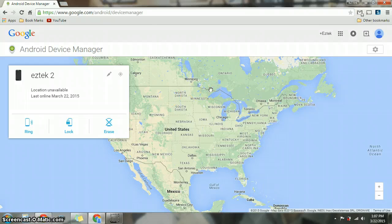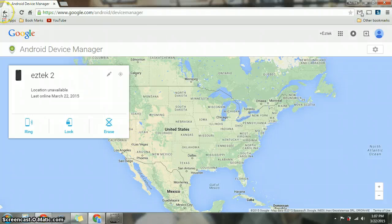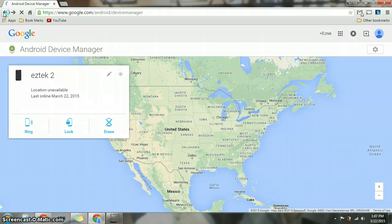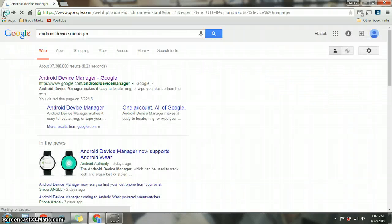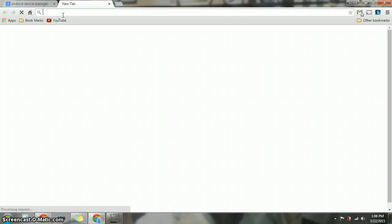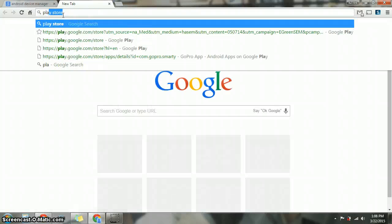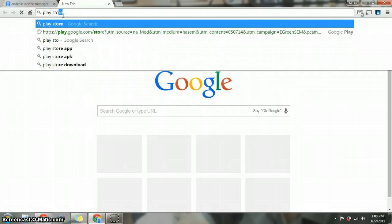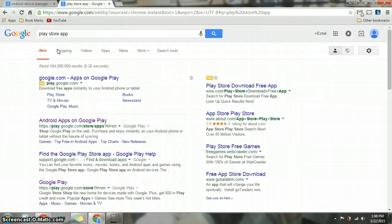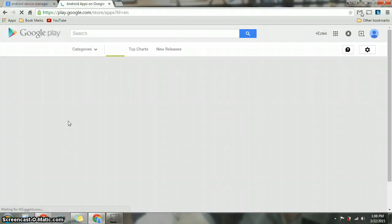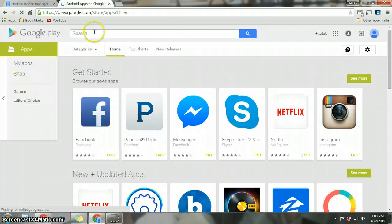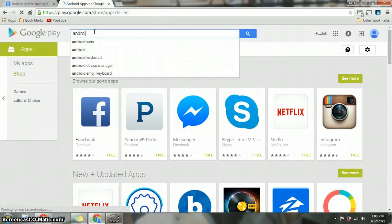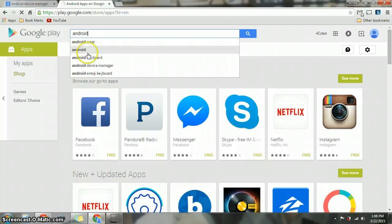Another trick is you can download this to your phone too so you can look at your other devices while you're not on the computer. So what you need to do, you need to go to Play Store. You're going to go to Google Play Store and you will be able to type Android device manager.